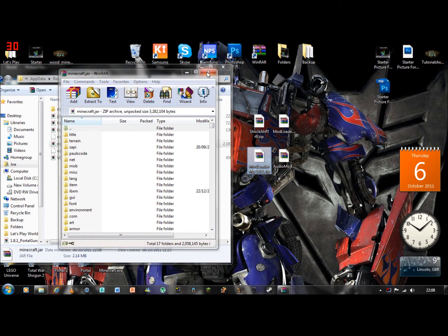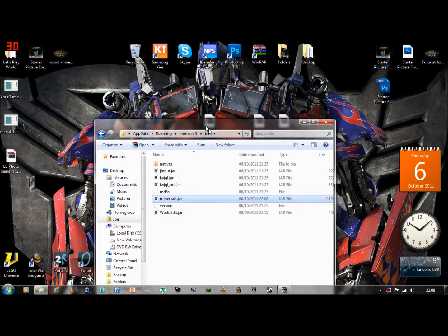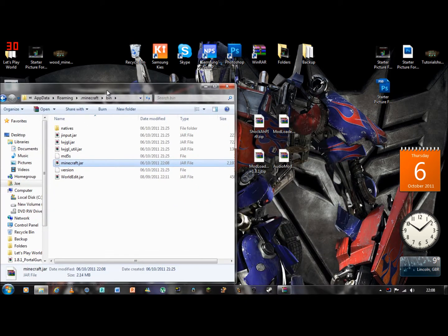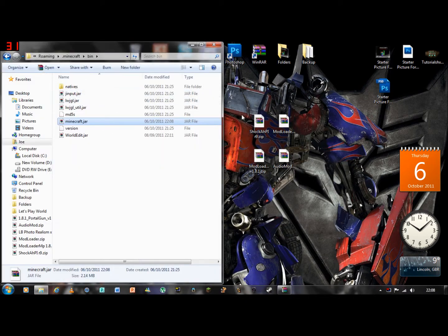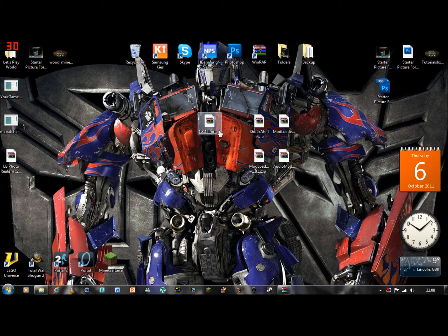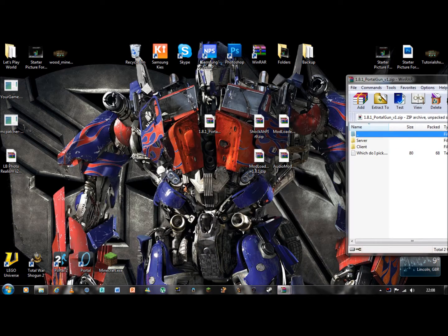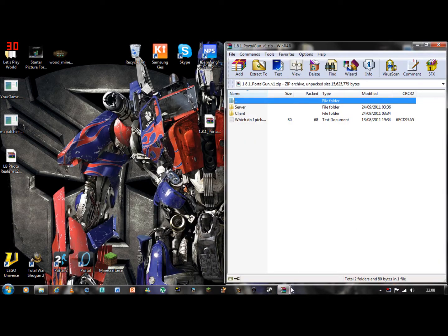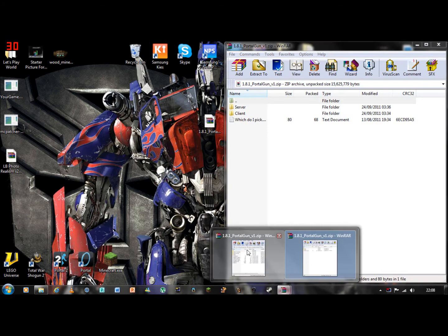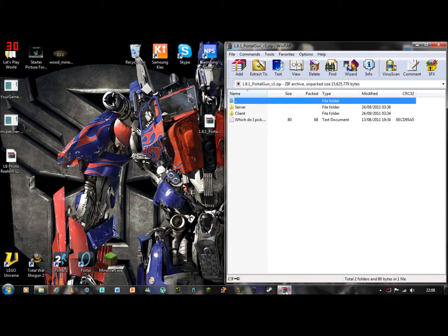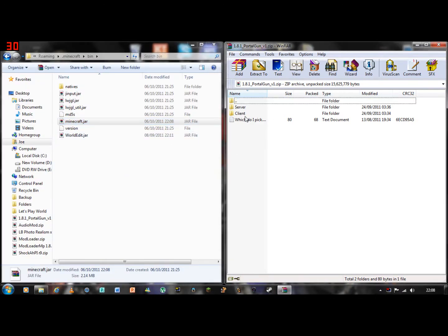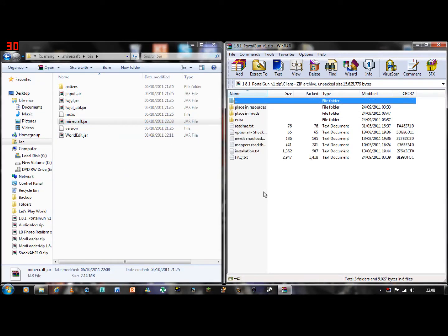Now you are ready for the actual Portal Gun mod, which you don't need minecraft dot jar for that. For the 1.8 Portal Gun mod, open it. Put it onto your desktop by the way, a lot easier. I have already got it open. You go on client.